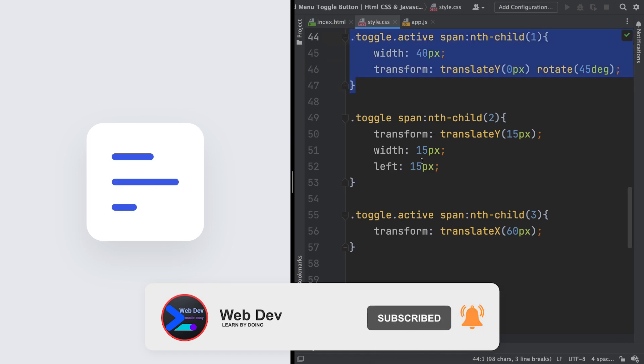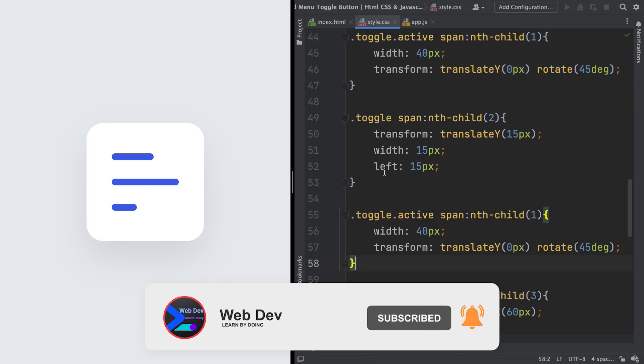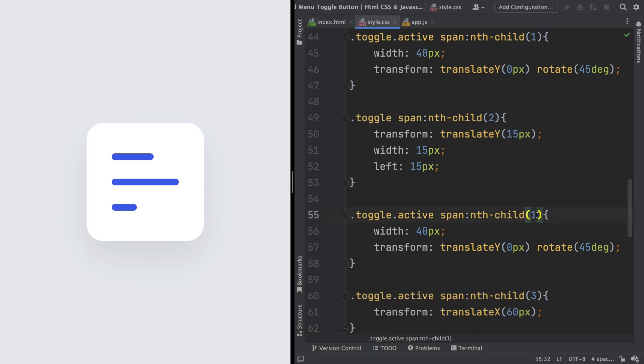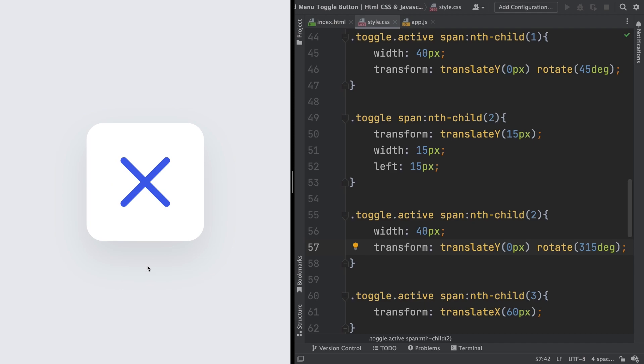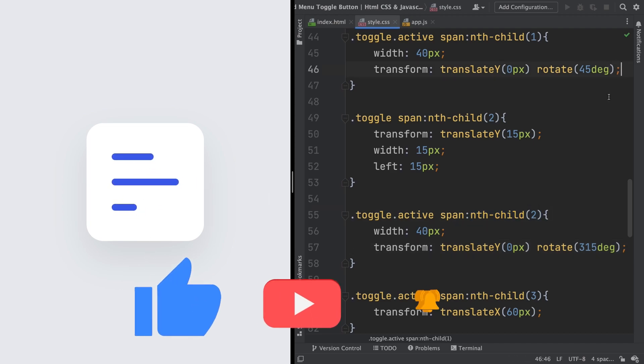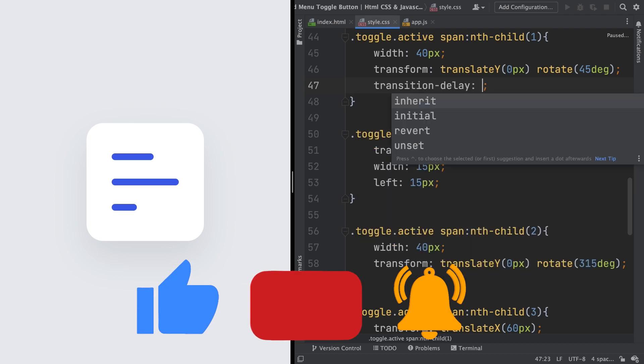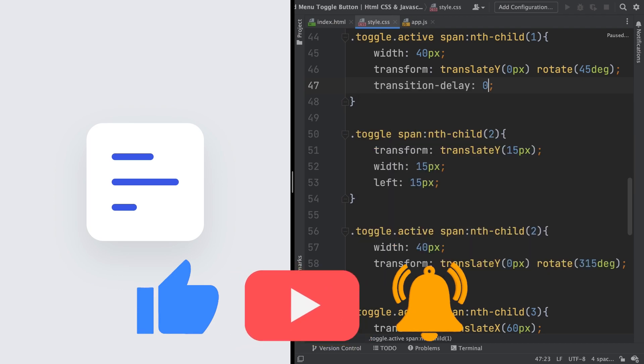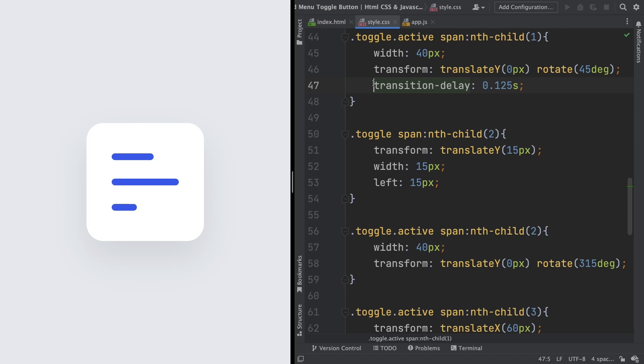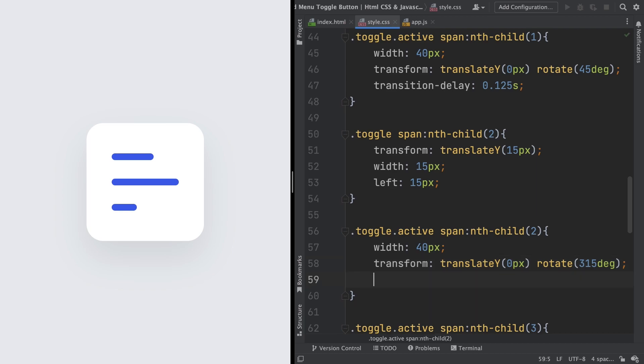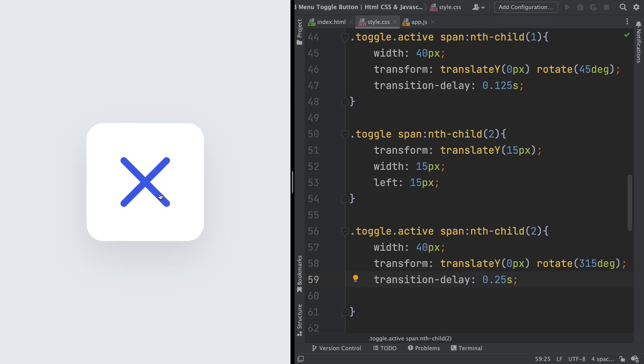We're almost done. So let's grab our nth-child 3, when this is active. And let's make a couple of changes. As you can see right now, it's acting like the first child. So let's change this degree. It's gonna be 315. And yeah, as you can see, we click on it and it becomes an X. I guess it's optional, but we can make it better. We can apply some delay here: transition delay 0.125 seconds on the first child, and on the second one, 0.25. As you can see, in my opinion, it's much better now.